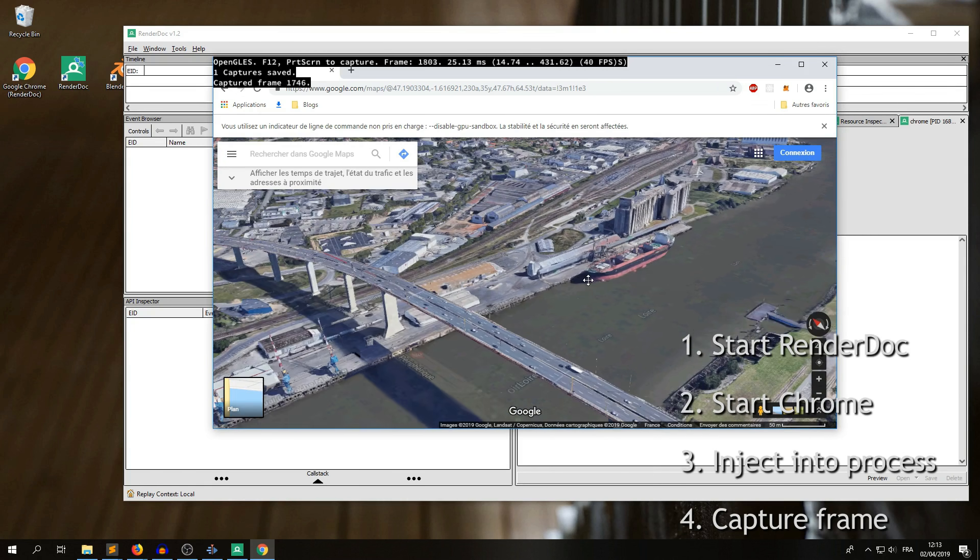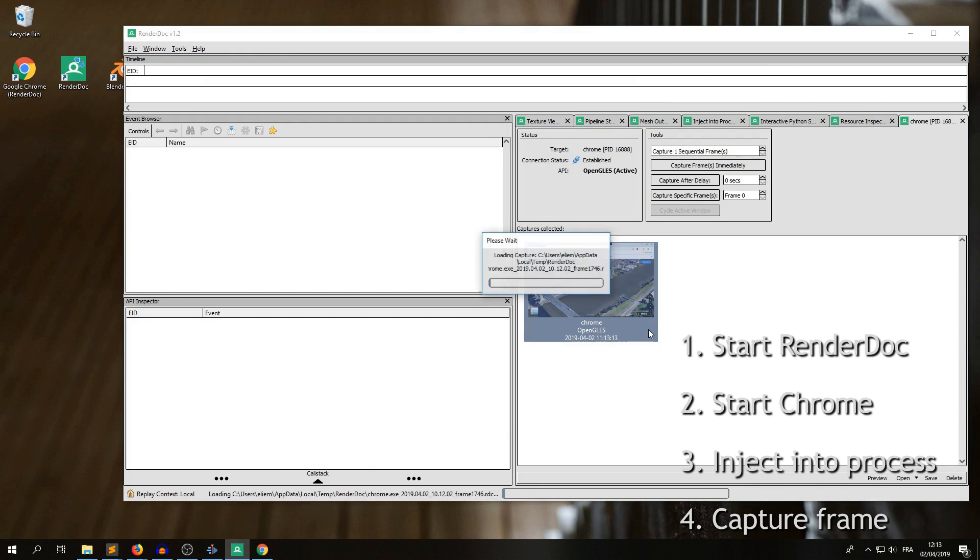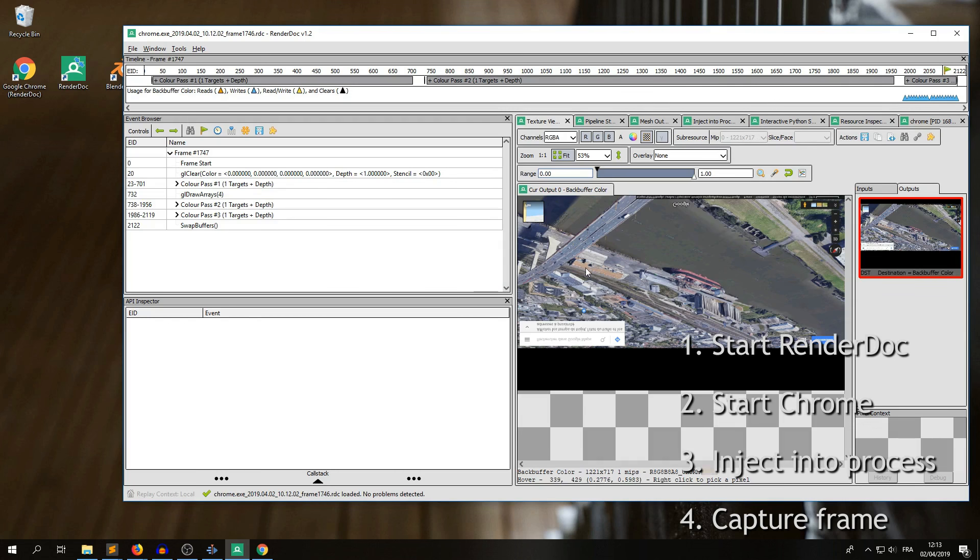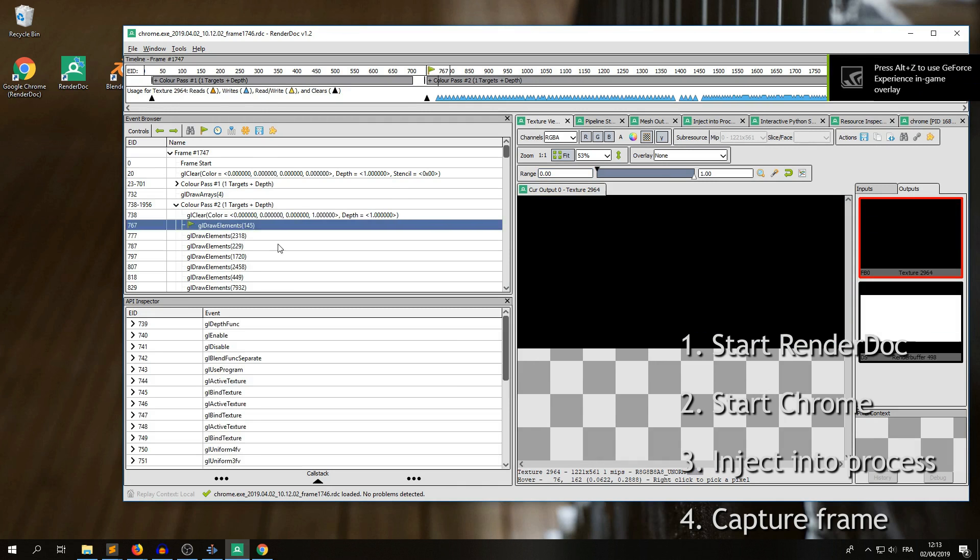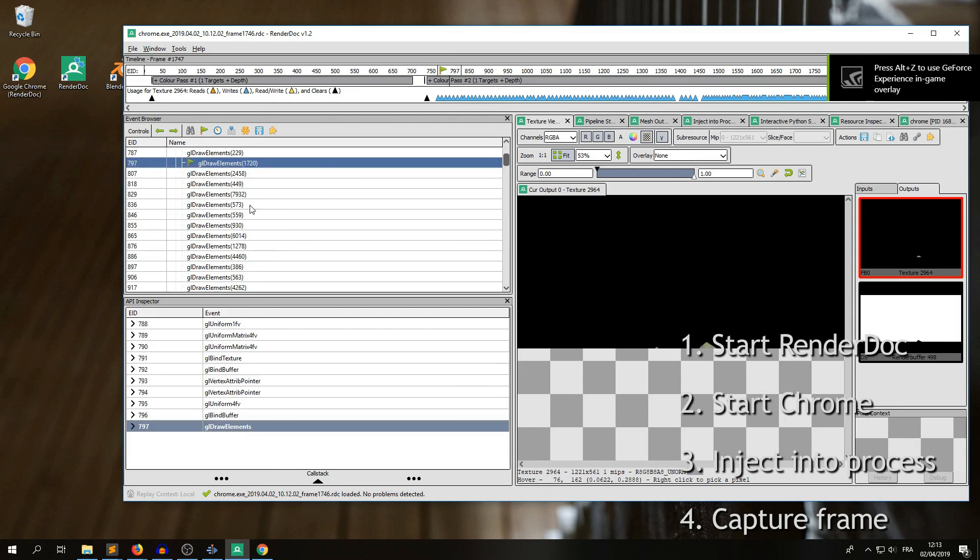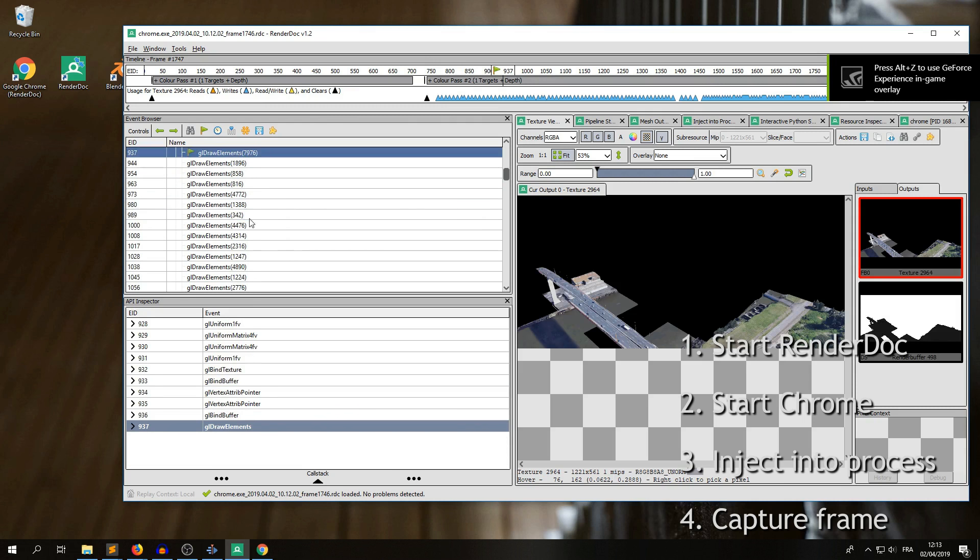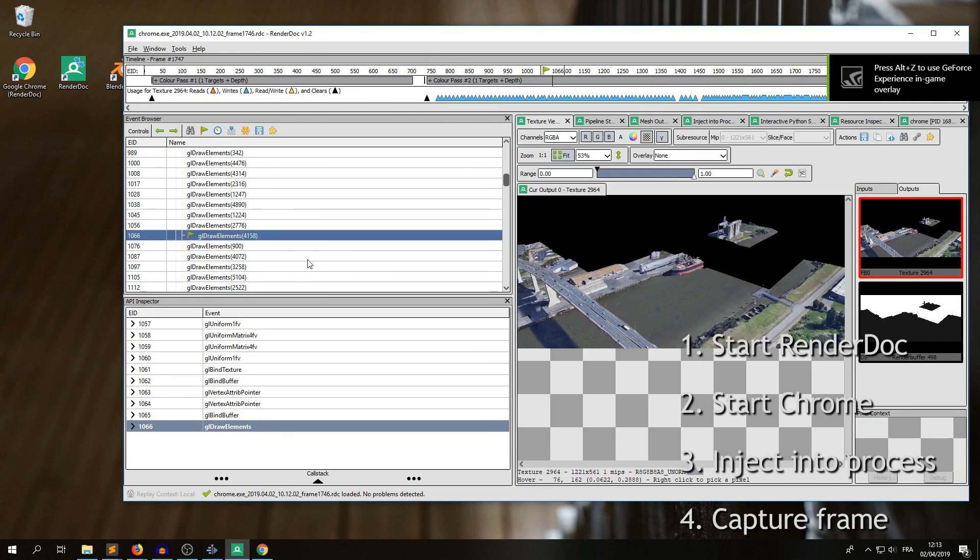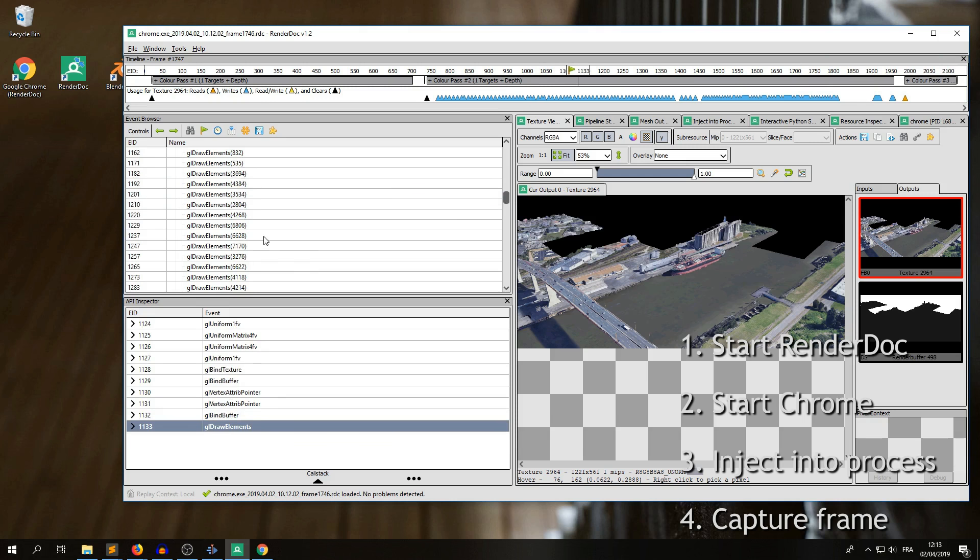It hangs a bit, and then says one capture saved, and if you go back to RenderDoc you will see your new capture here. Double click on it to open, we're just gonna make a quick check that there is indeed 3D data, so in the texture view here, and output tab, we're gonna browse the rendering events and see that there is a 3D process involved.